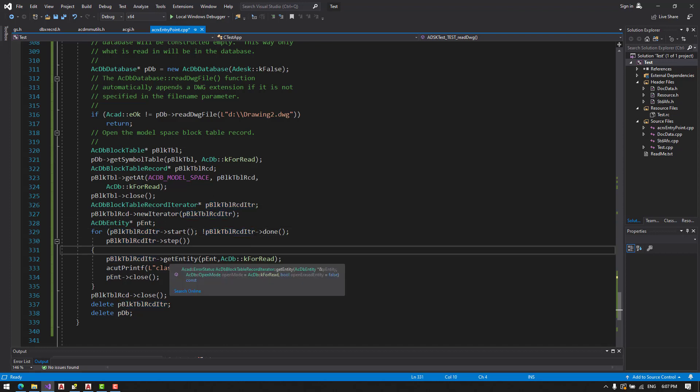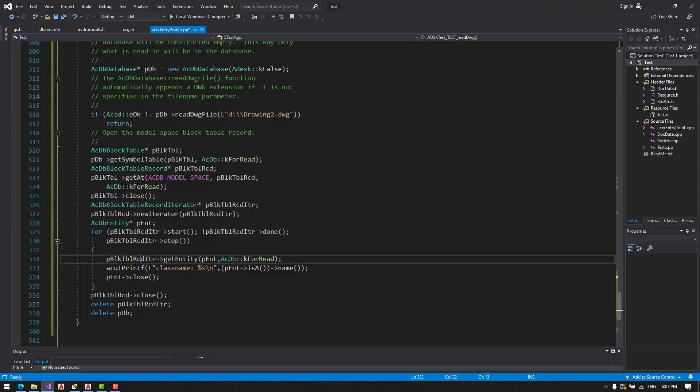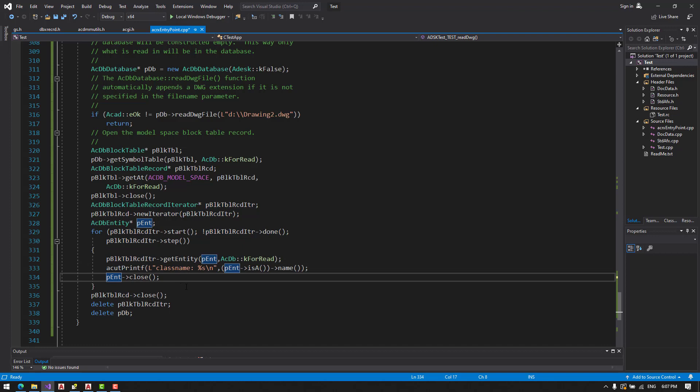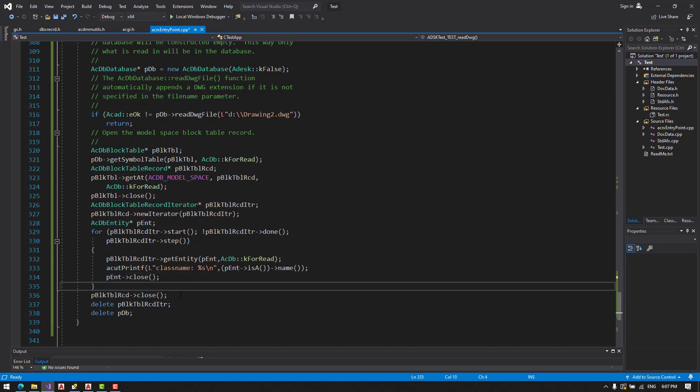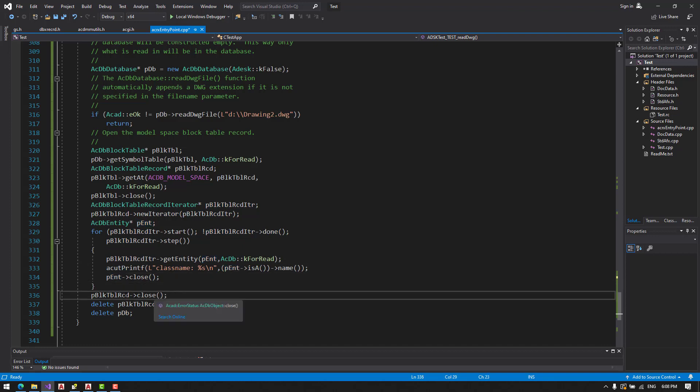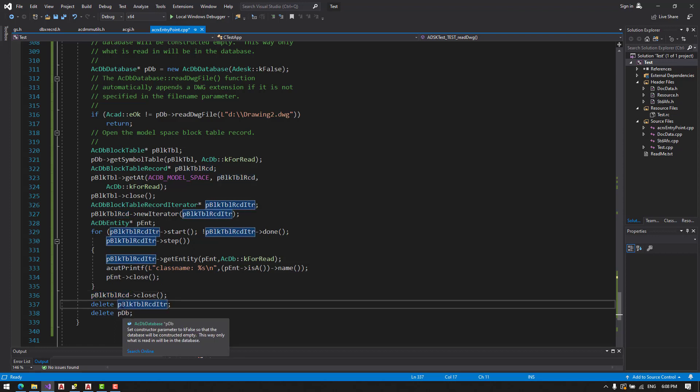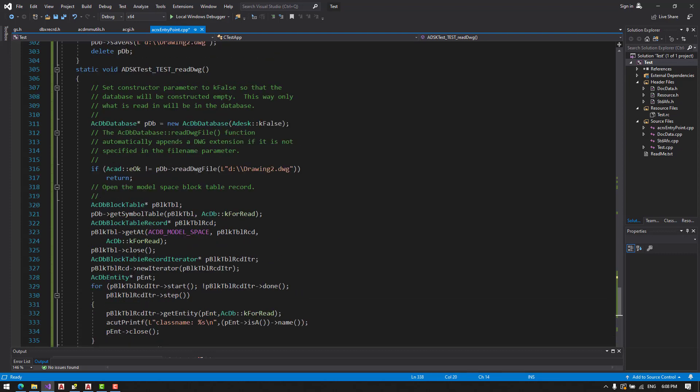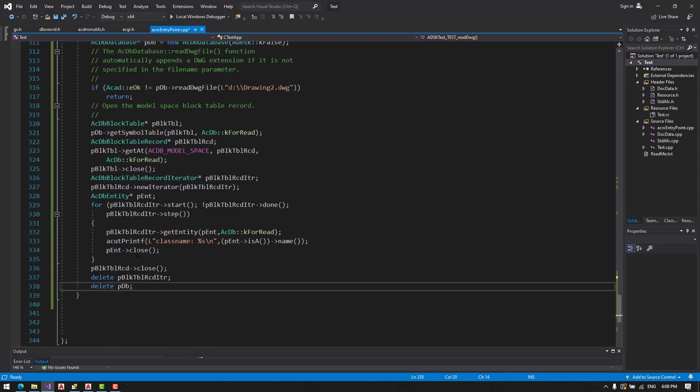And then we iterate through the block table records. We get the entity here. And we print it then. So we can see what we have in the DWG. Then we close the block table record. Delete the block table record iterator. And delete the database.